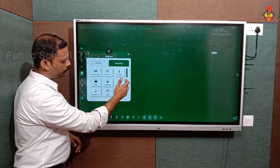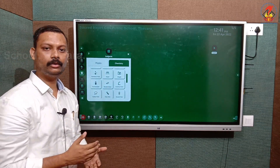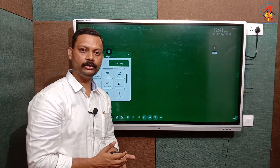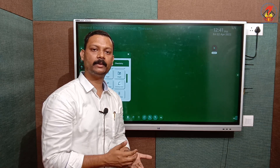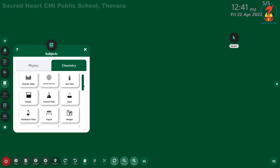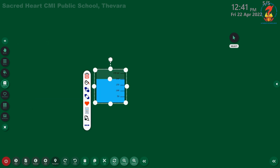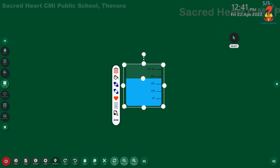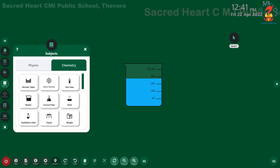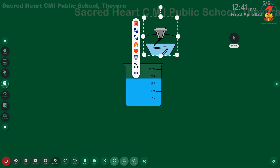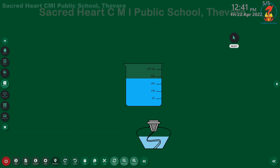The laboratory tools are available for chemistry as well. If I want to show a chemistry experiment — for example, boiling a solution and adding another solution to observe a color change — I can demonstrate it on the board. I can take a beaker, adjust the solution level, and then bring in an alcohol burner.